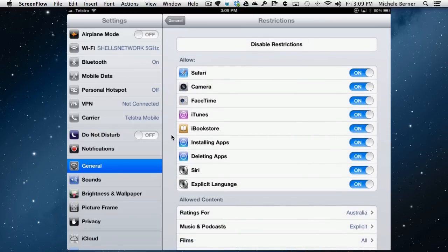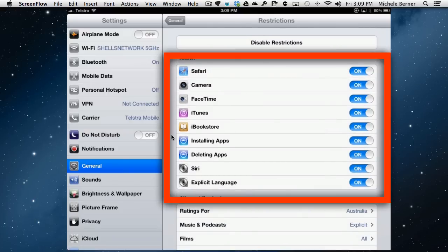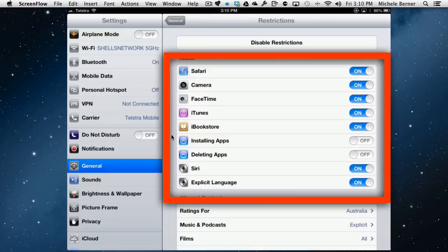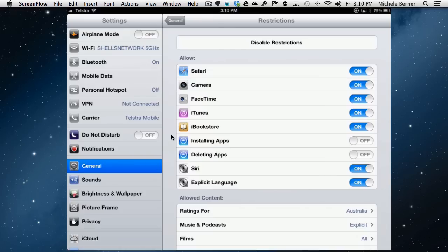In this first section are all the different applications that you can turn access off for. So for example, if I turned installing apps to off and deleting apps to off, what I'm effectively saying is that nobody who uses this iPad will be able to go to the App Store. In fact, the App Store app will just disappear and I won't even be able to see it. And I won't be able to delete any apps.